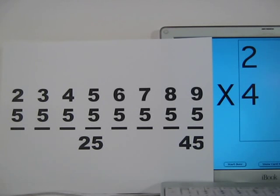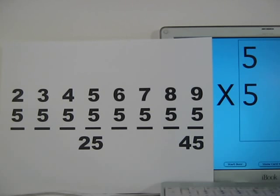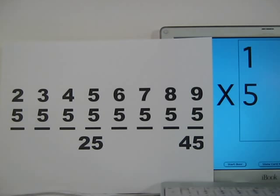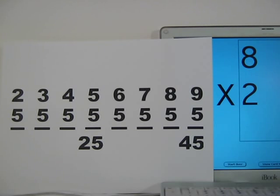Two times four is eight. Five times five — count out five fives. Five times five is twenty-five. One times five is five. Eight times two — eight plus eight is sixteen. Eight times two is sixteen.